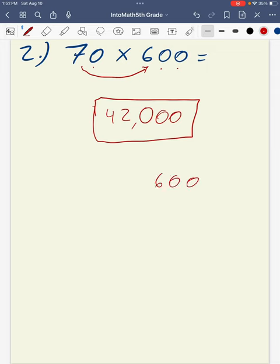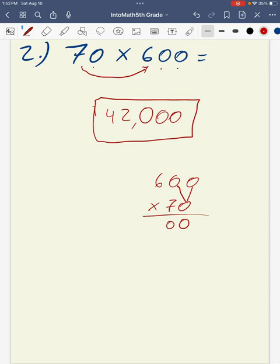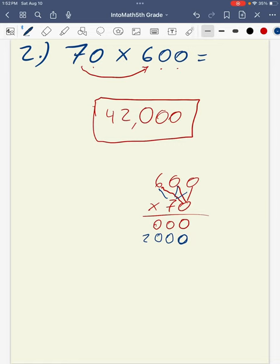Another way to represent this is by multiplying 600 times 70 using the standard algorithm. Starting with the ones category, zero times zero is zero, and I continue multiplying zeros through the place values. Moving to the tens category, I place a placeholder zero, then multiply 7 times zero for zeros, and finally 7 times 6 gives 42. Both ways show that my end product is 42,000.